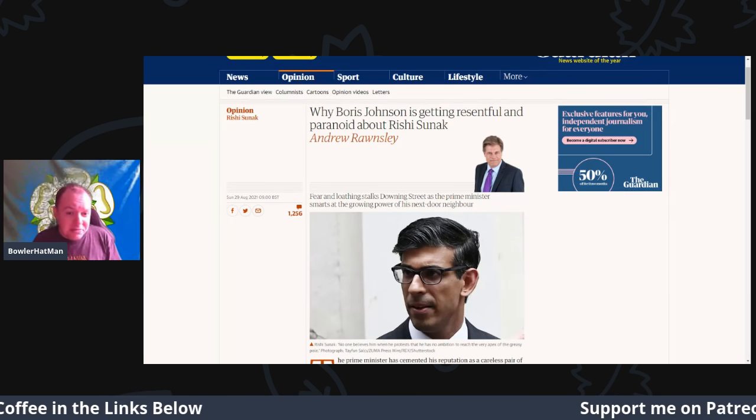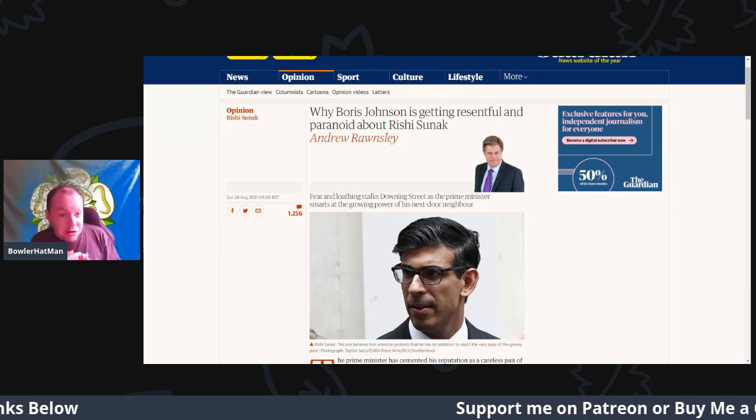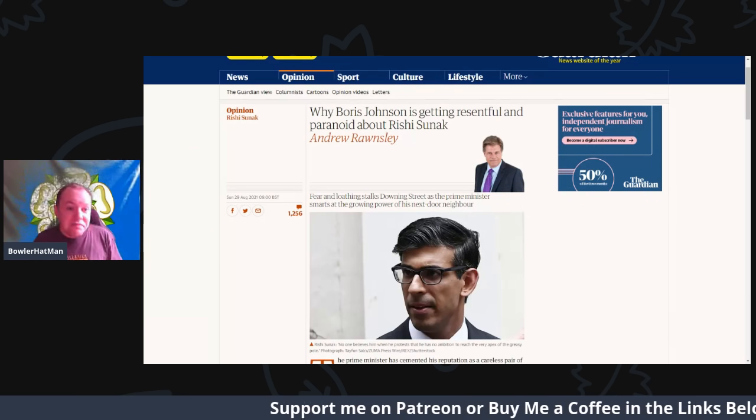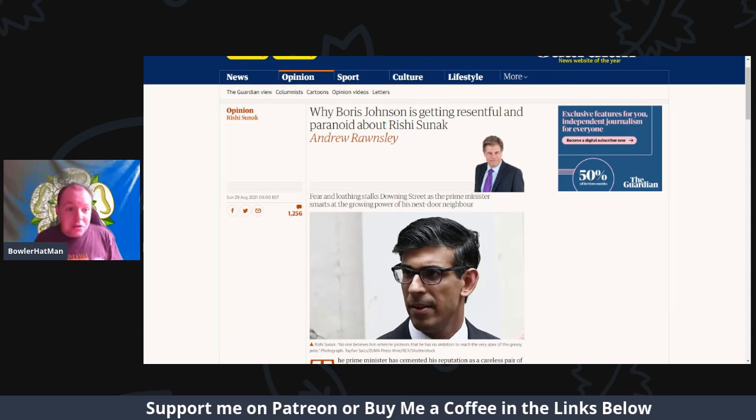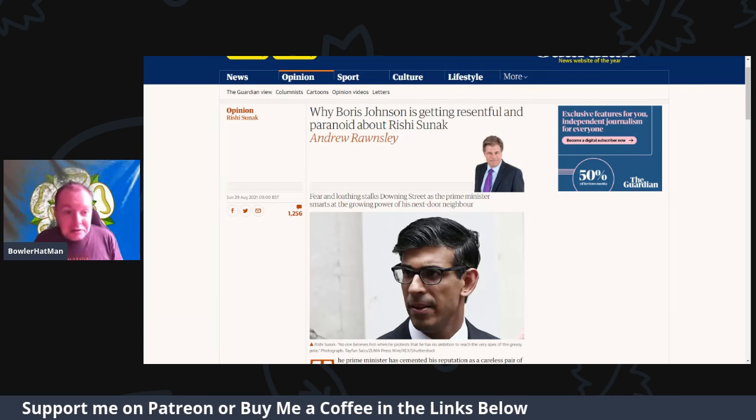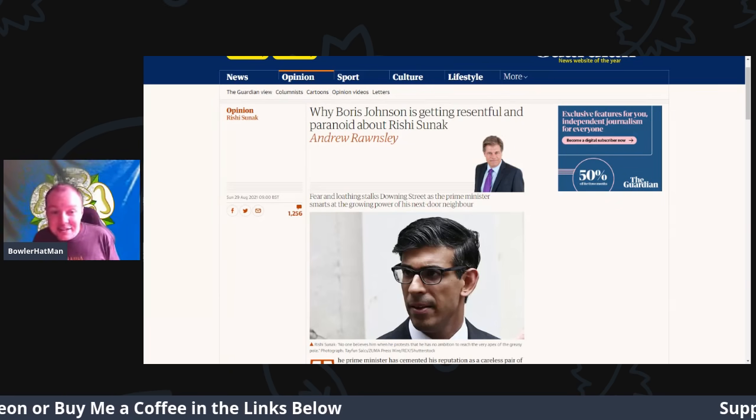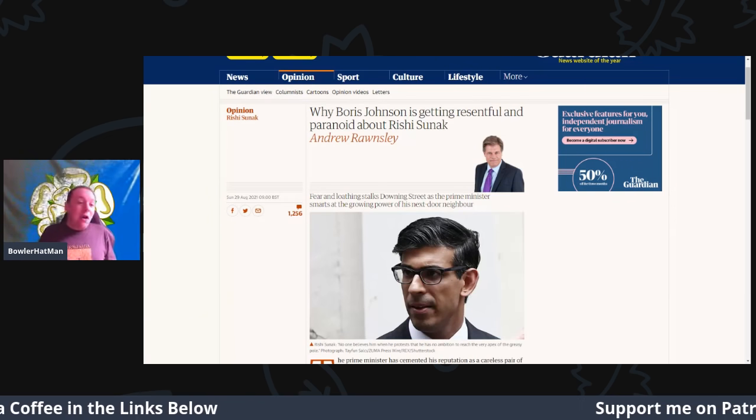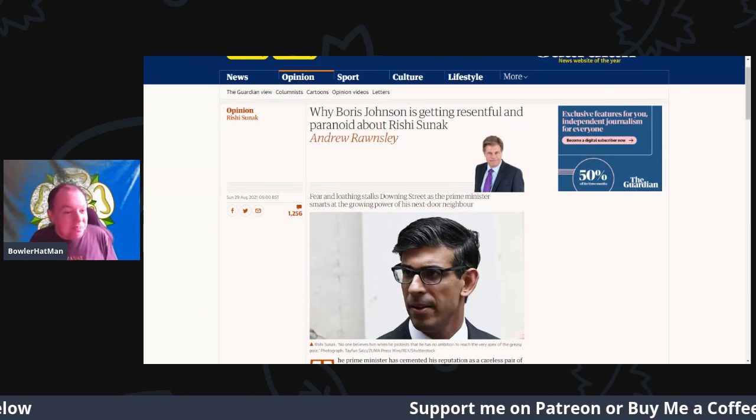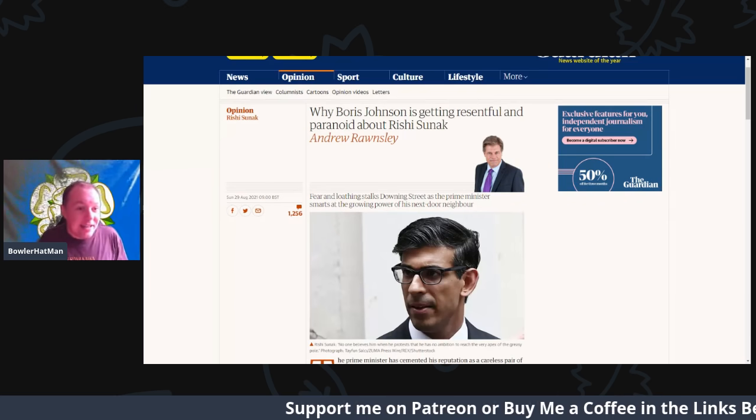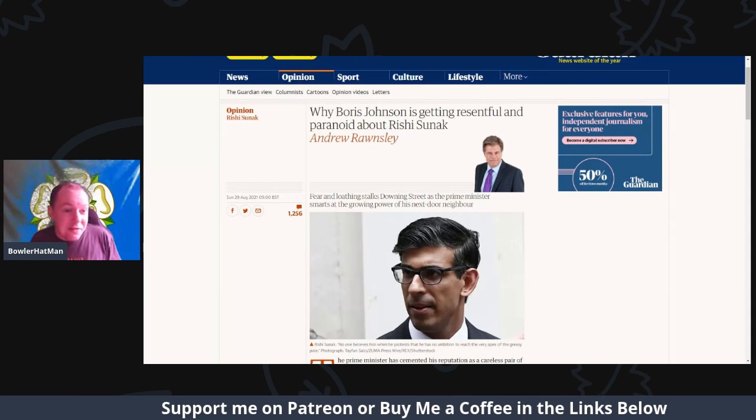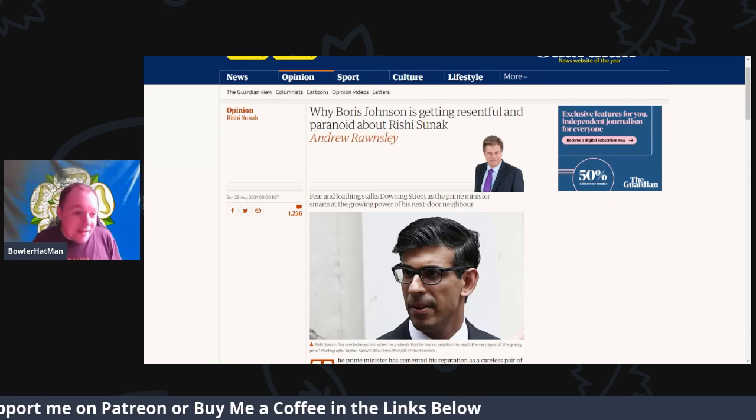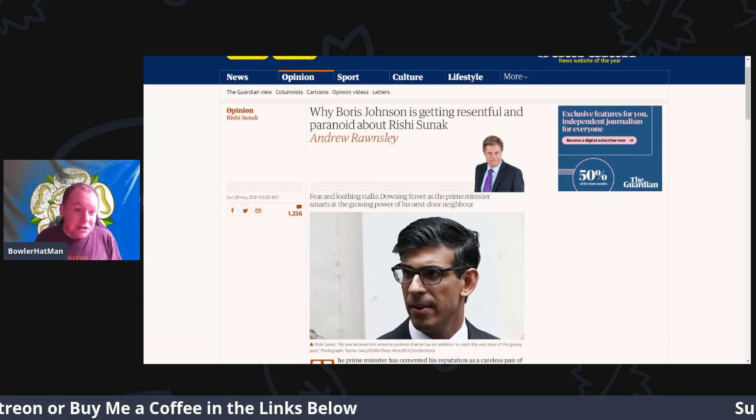Rishi Sunak, who we're going to be talking about today, mostly because of the quote success of the furlough scheme, which was something that he did not want to actually do to begin with. I think he only really put it in because it would look really bad if people were losing their jobs left, right, and center and the government did nothing about it.